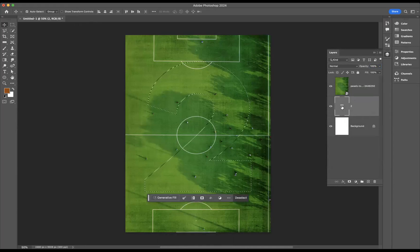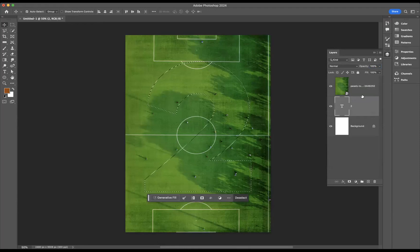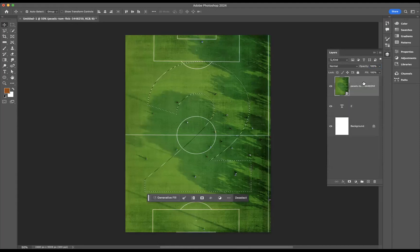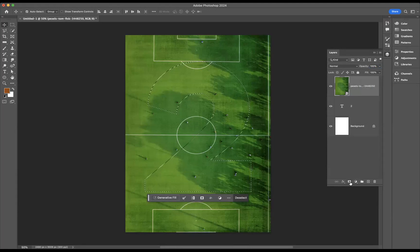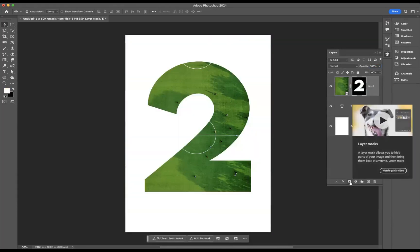As you can see there, I have reselected that number two, and then coming to the football pitch layer, I'm going to add a layer mask like so.